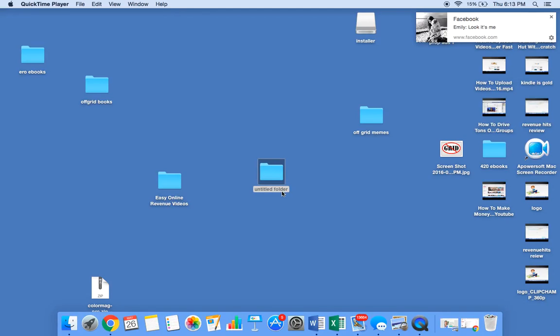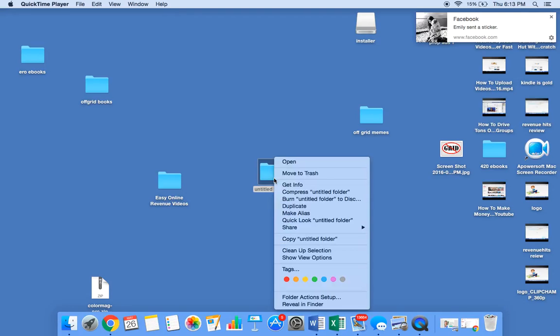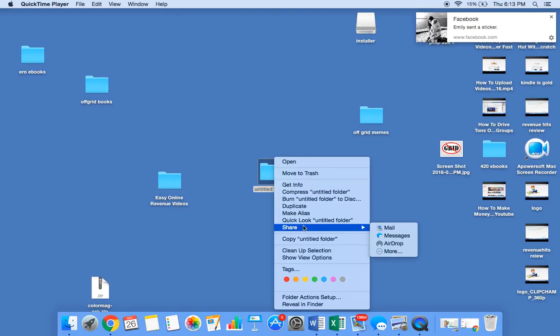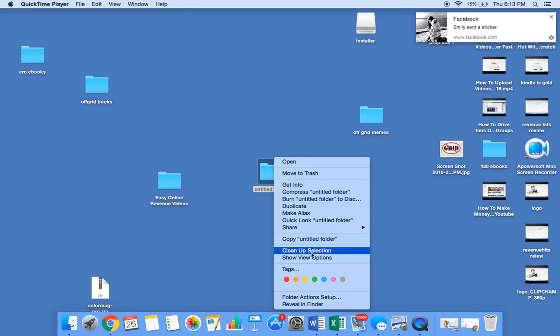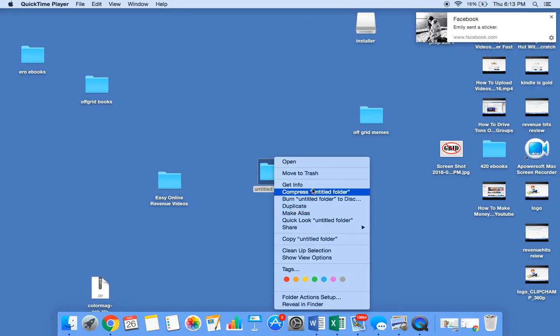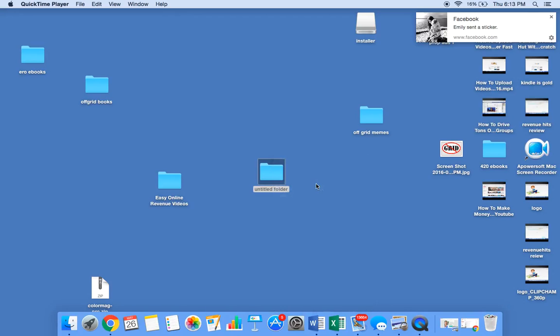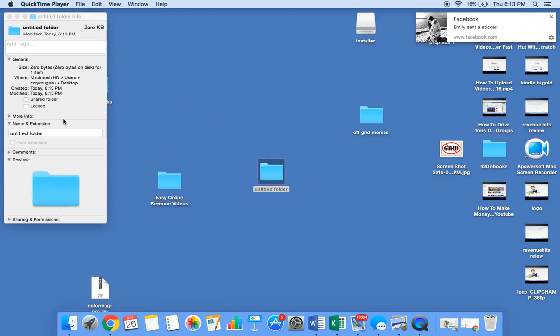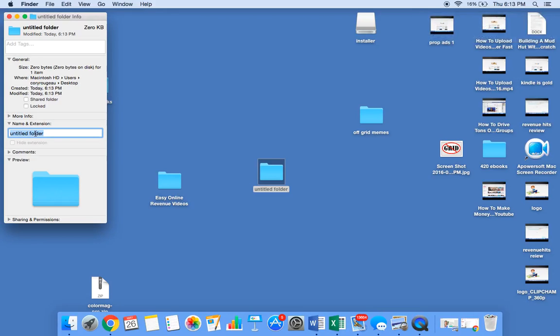So the way you change that untitled folder to whatever name you want to name it, you hold down control again, then you click it one time again with one finger. You'll come down here and you'll see Get Info. You click Get Info, and you'll see down here untitled folder, and you can name it whatever you want.